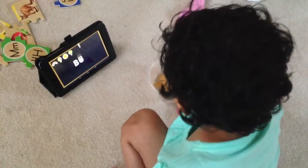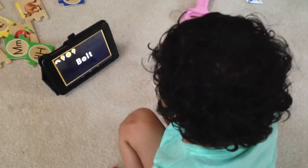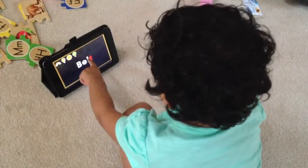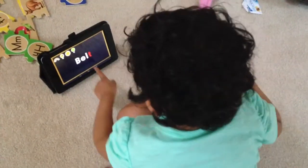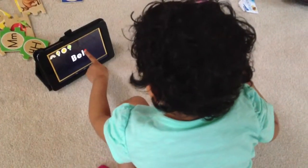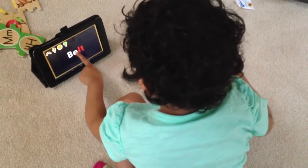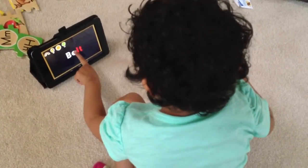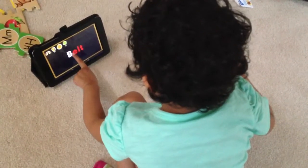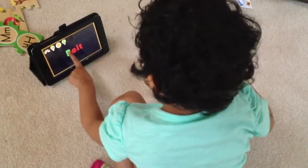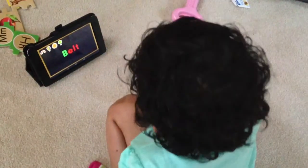Now try to find the B. That was a T. But you must find the B. That was an L. But you must find the B. Try again. But you must find the B.